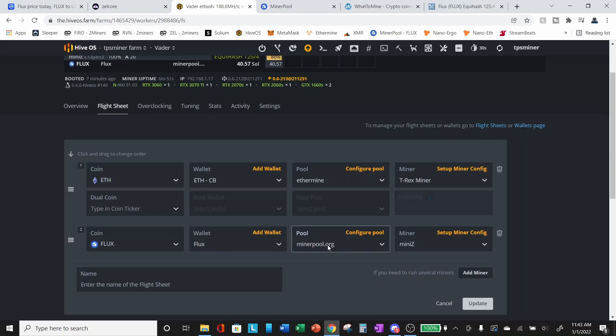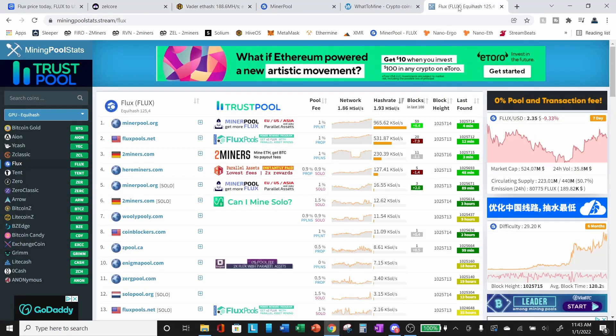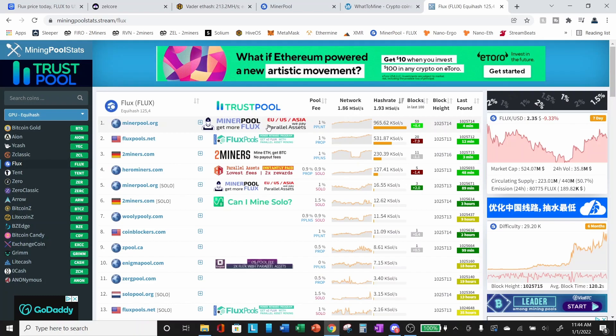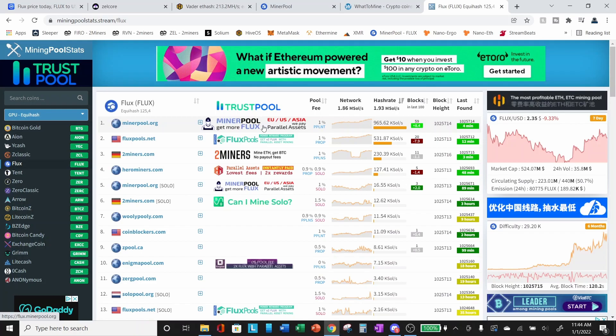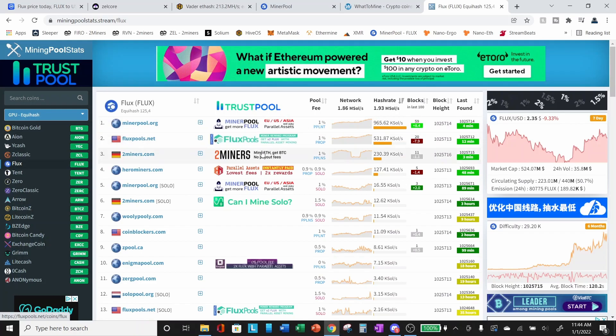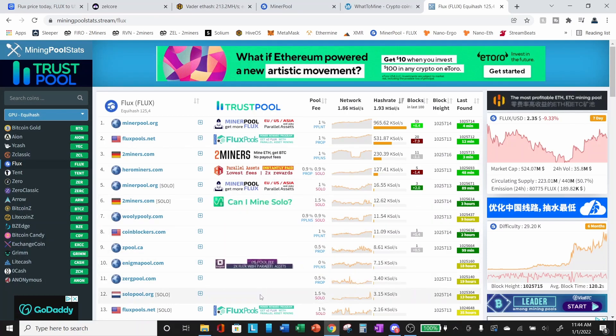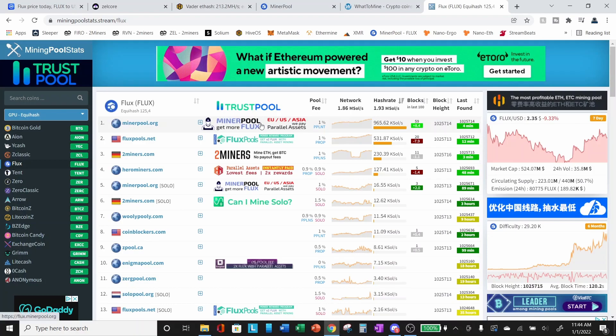The miner pool. I use minerpool.org for flux. And the reason I do that, let's go ahead and look at the available pools. There's a lot of available pools here for flux. Whichever pool you choose, make sure they pay out parallel assets. That is the most important thing. And a lot of these do, some of them may not, I don't know. I haven't done research on all of the available pools. I chose minerpool.org. Again, one of the most popular pools and they do pay parallel assets.